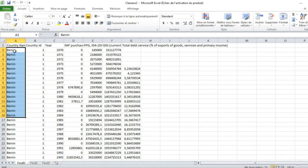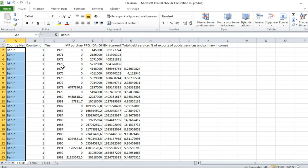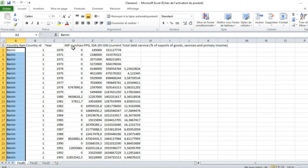We have a series of 36 countries representing countries in sub-Saharan Africa in this Excel file. The first country is Benin, which has country ID one. Observations run from 1970 to 2018. Variables include IMF purchases, PPG, GNI which stands for Gross National Income, and total debt service as a percentage of goods and services and primary income.